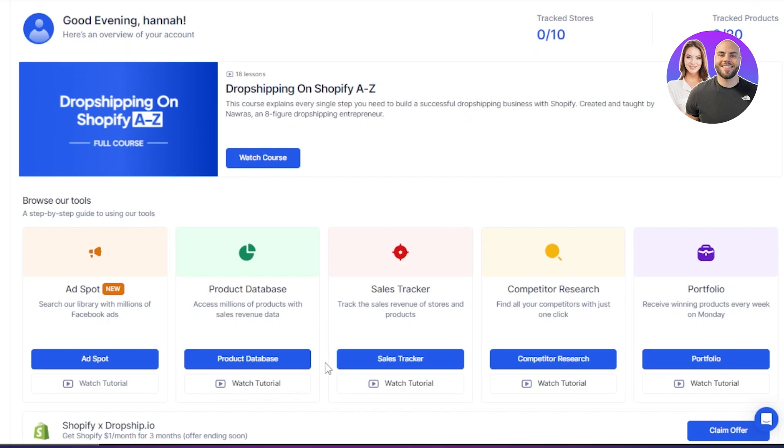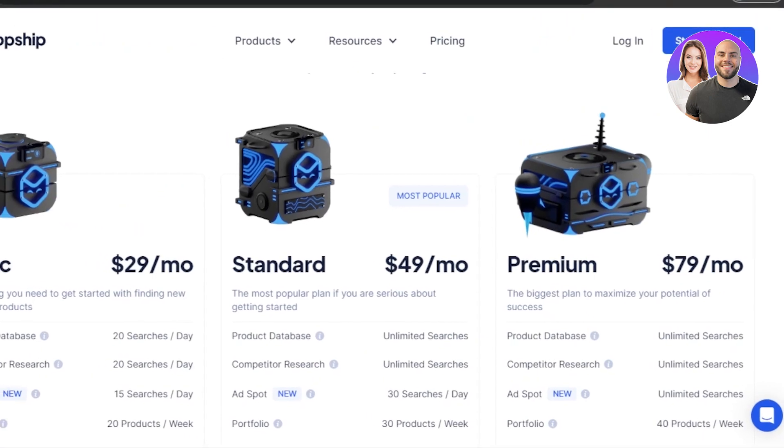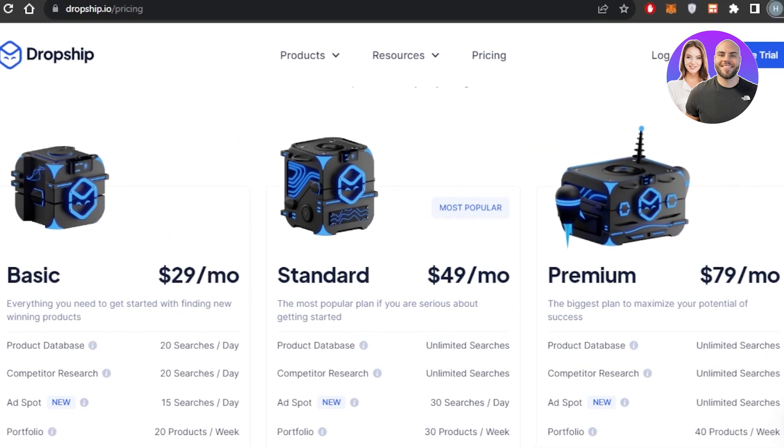So now let me also quickly show you the pricing plan for Dropship IO. So you will have an idea about the affordability of the platform. Dropship IO has three plans available. There is a basic plan available for $29 per month, and the standard is available for just $49 per month, and then there is a premium for $79 per month.